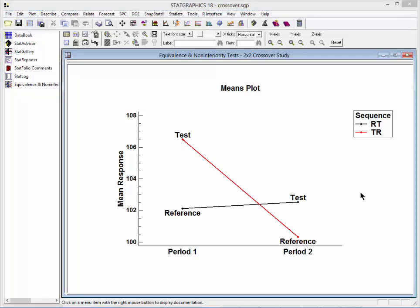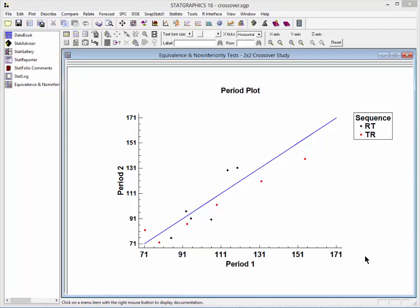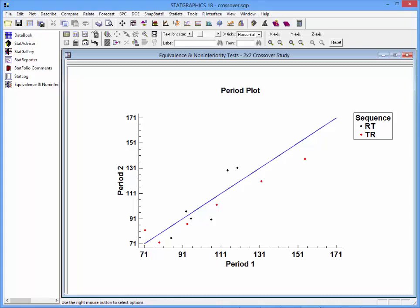One last plot is called the period plot. There is a point on this graph corresponding to each animal in the study, showing the response in period 1 and the response in period 2. The main thing you'll notice is the large variability between animals — much larger than any of the estimated effects. Based on this analysis, we would conclude that the test treatment and reference treatment means are equivalent.